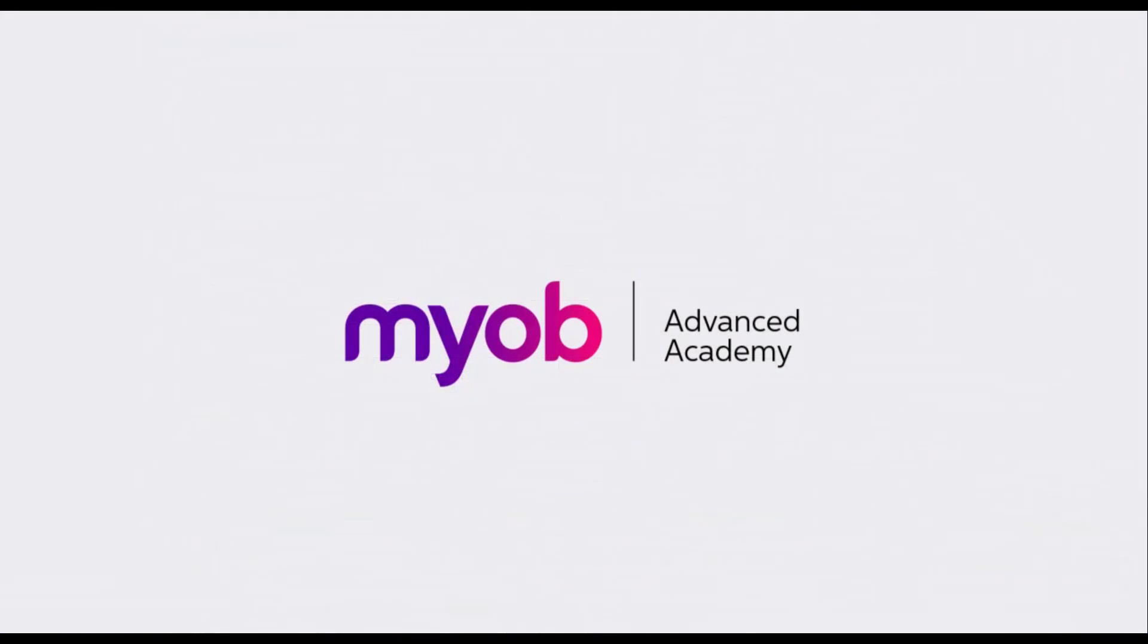And that's the end of our look at creating sales orders. If you want to learn more, visit the MYOB Advanced Education Center, or see the other videos in our Advanced Academy series for information on the next steps in the sales process. Thanks for watching.